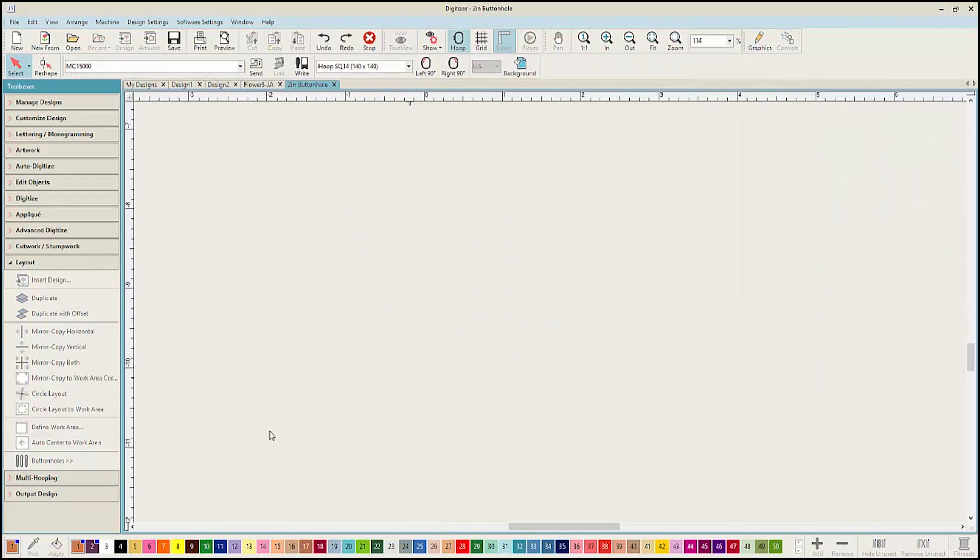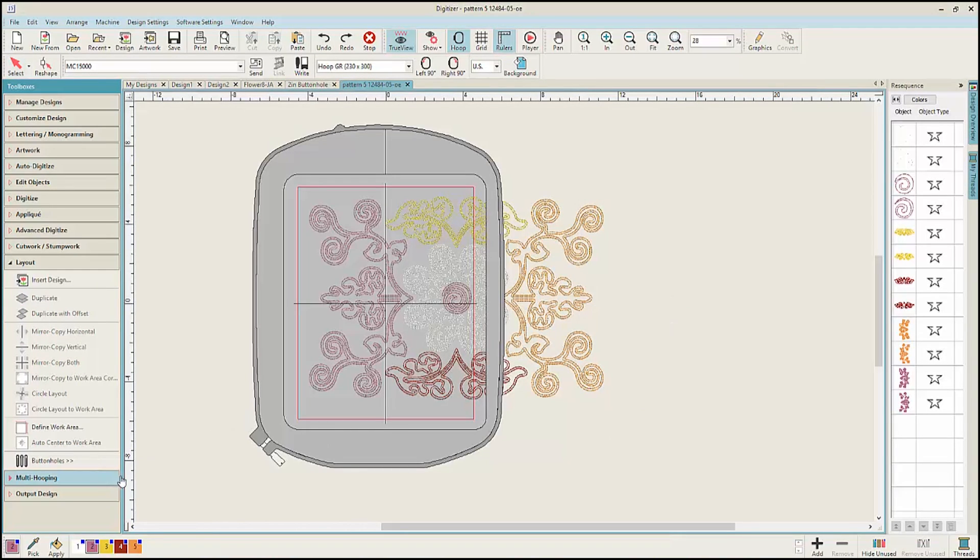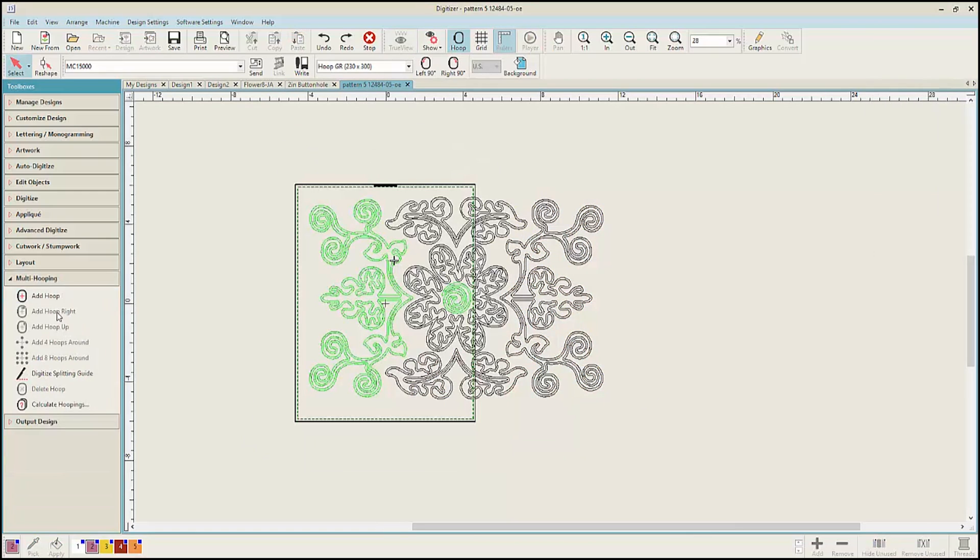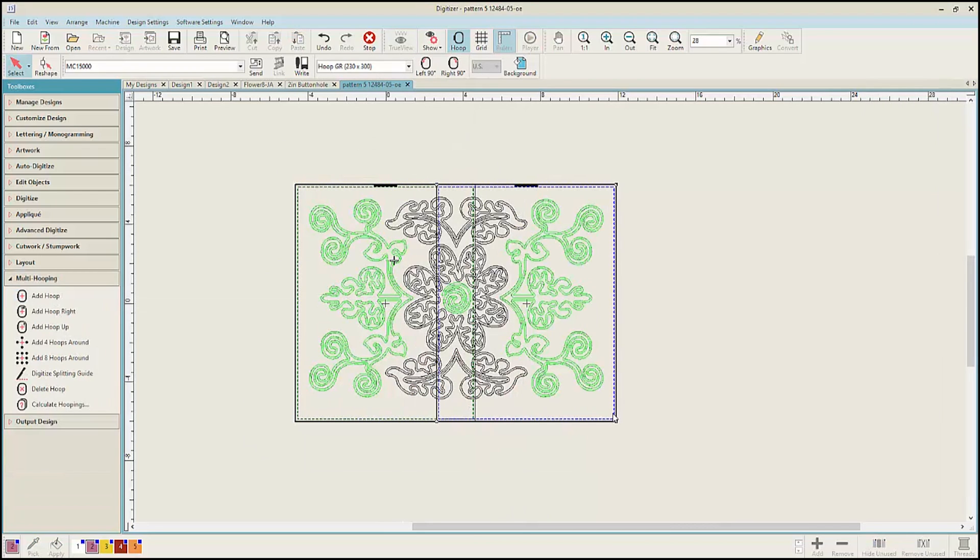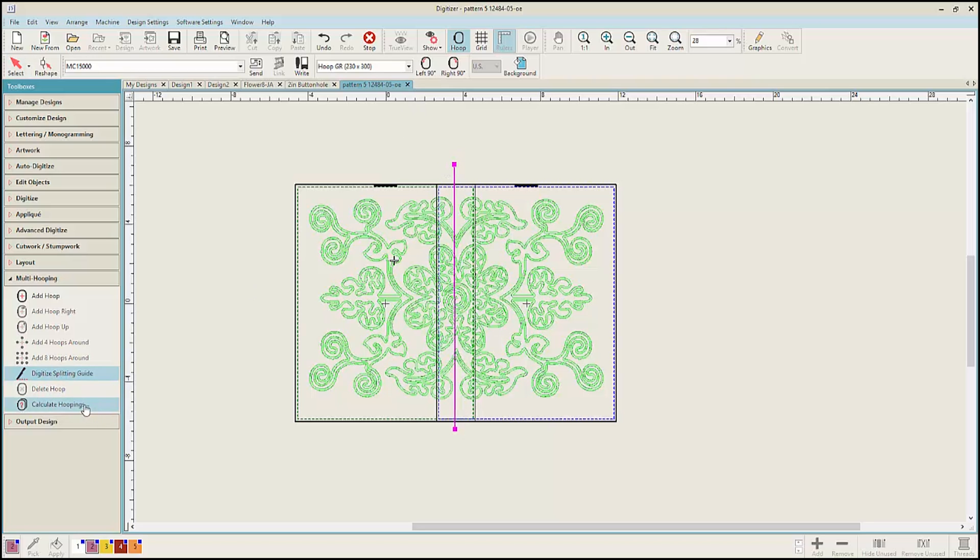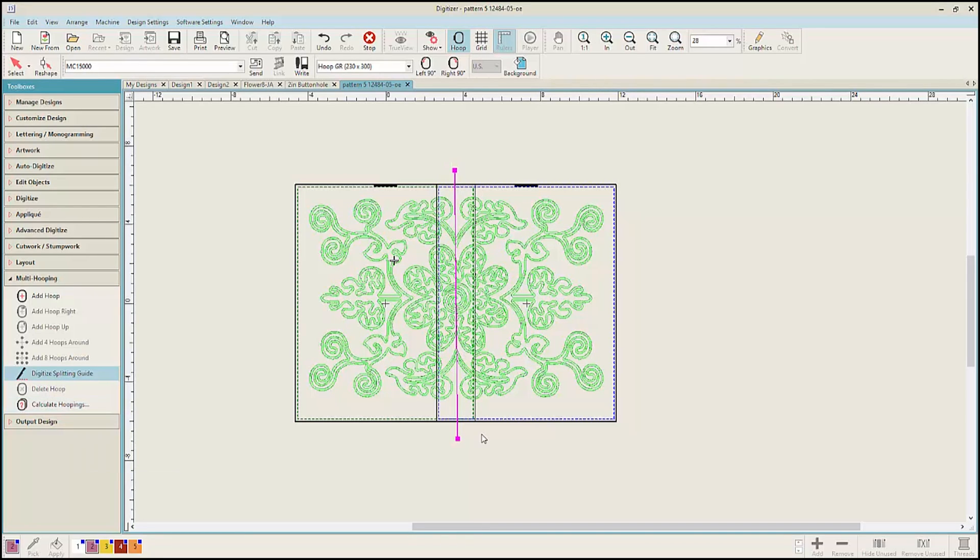There is also a new Multi-Hooping feature. If a design is too large for the hoop, select the Multi-Hooping Toolbox. Select the option to add a hoop and drag the hoop so that it covers your design. Select the Splitting Guide and divide the design into two. You can calculate the number of hoopings and add reference marks so that you can automatically realign the designs.